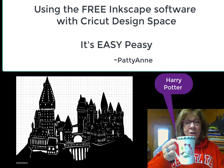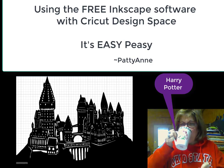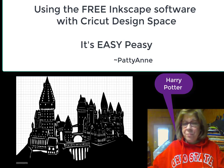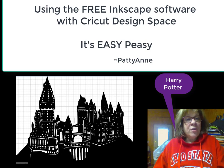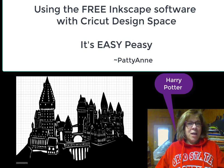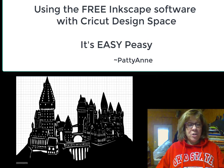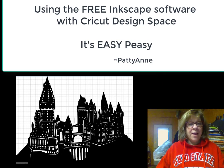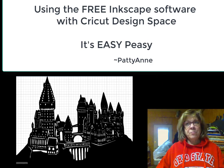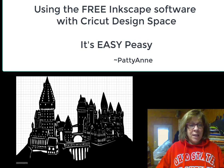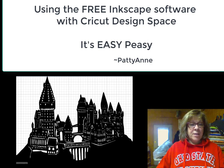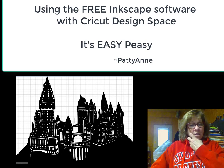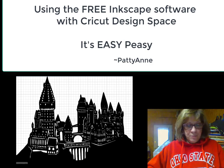Hi everybody, Patti Ann here, and I'm here today to show my daughter how she can use Inkscape to bring in a Harry Potter image, one of the castle that's pretty detailed, and bring it into Inkscape first, and then into Cricut Design Space. So let's look down here at my computer.